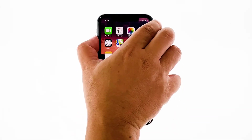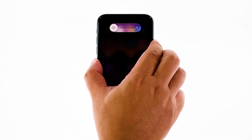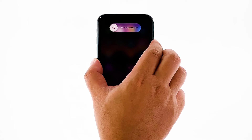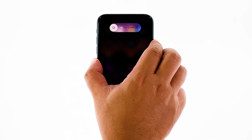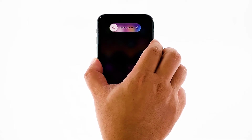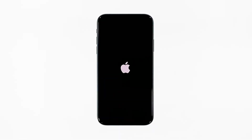While waiting, quickly press and release the volume up button and then the volume down button. Immediately after that, press and hold the power key for 10 seconds. This will trigger your iPhone to shut down and power back up. When the logo shows, release the power key. Wait for the devices to become active and then try to reconnect to the network.